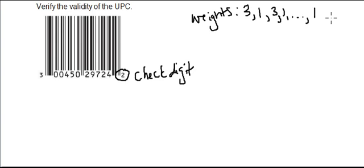So what we're going to do is first of all write out this UPC, and then multiply it by its corresponding weights. And I'll do this vertically, I just think that makes it a little bit easier.